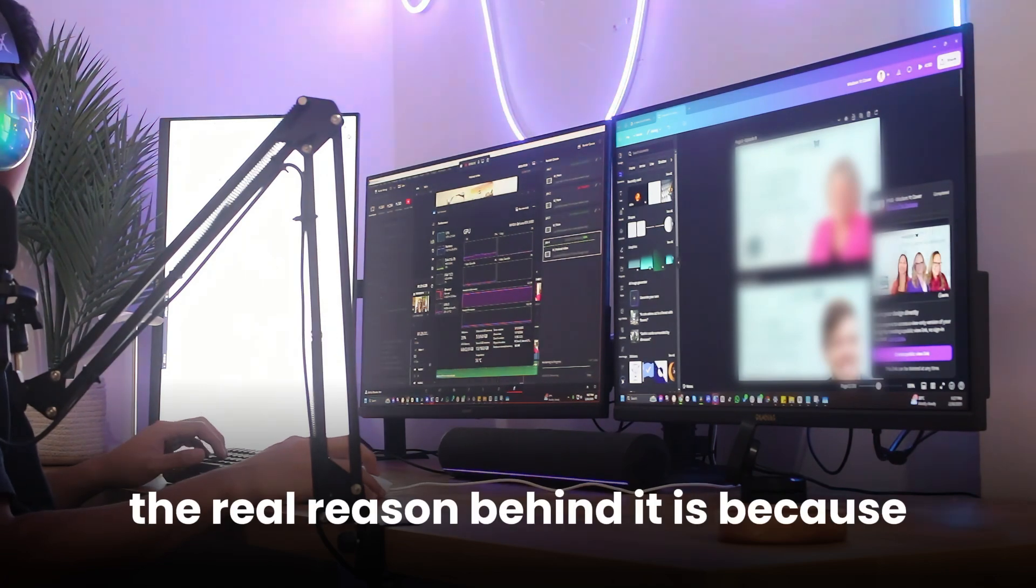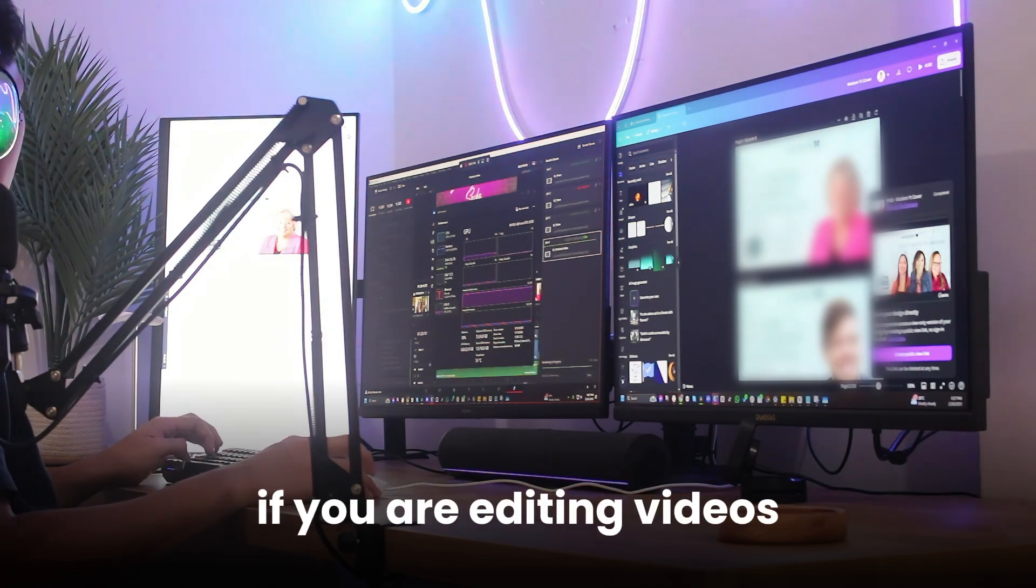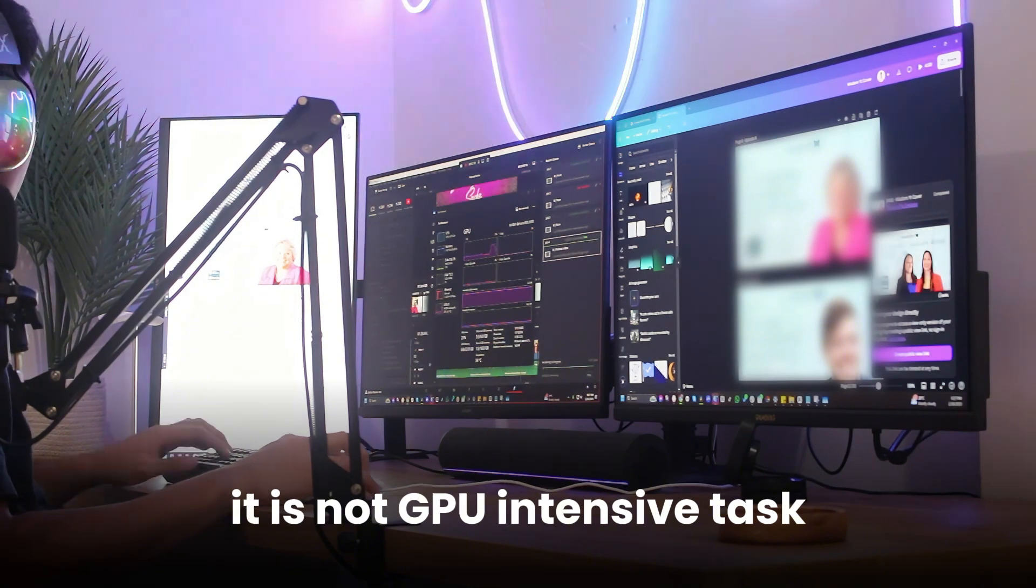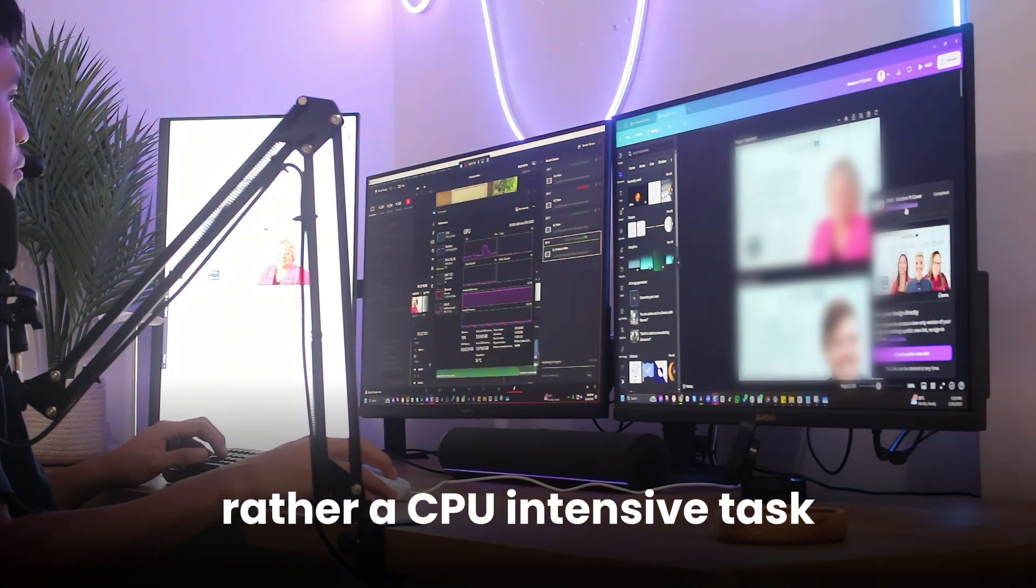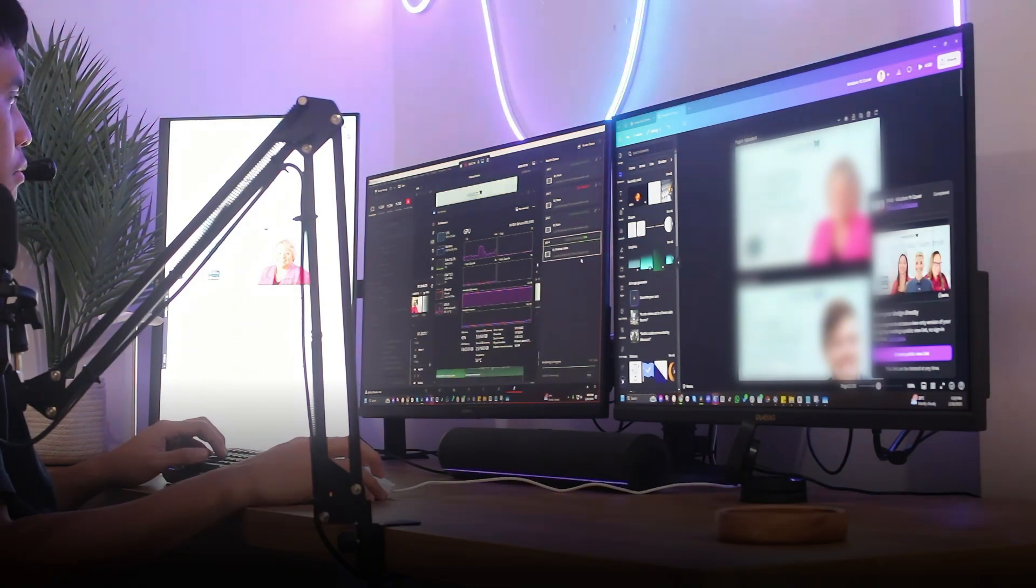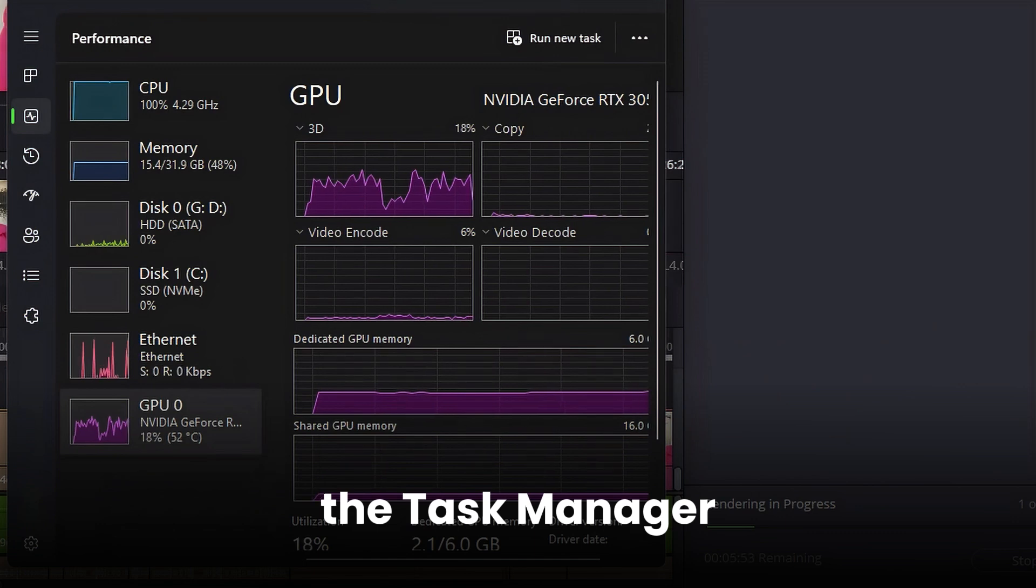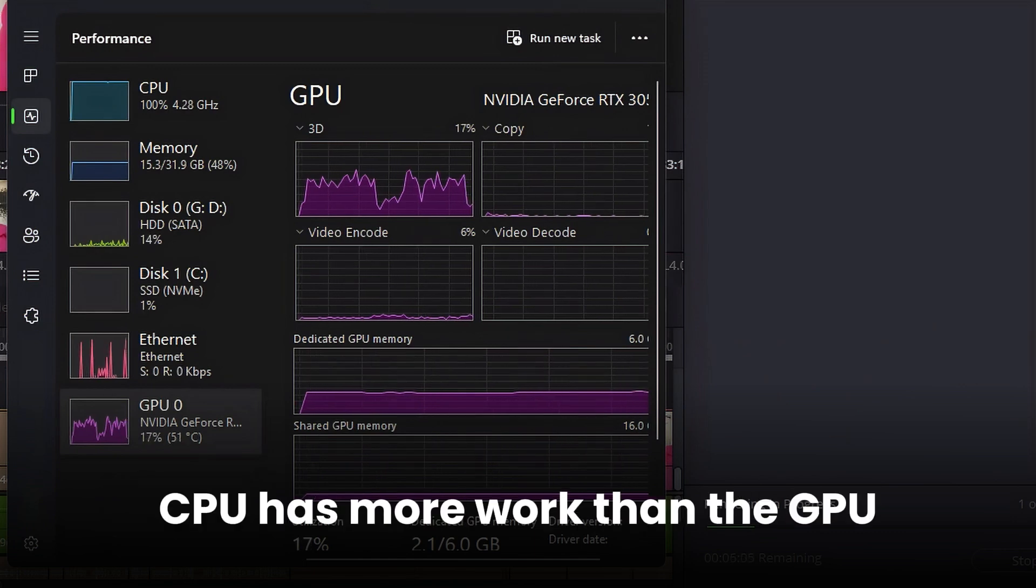The real reason behind it is because if you were editing videos, it is not a GPU-intensive task, rather a CPU-intensive task. If you noticed earlier on the task manager, CPU has more work than the GPU.